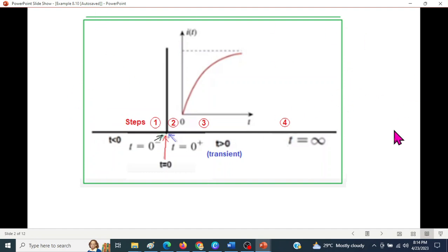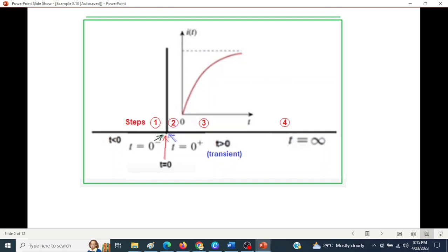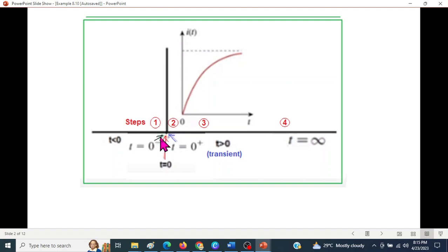The problem involves a time-domain relation. At time T equal to zero, the left side has T less than zero and the right side has T greater than zero. We want to analyze the circuit for T greater than zero, including the transient state. Near T zero, we look at T zero minus (immediately before) and T zero plus (immediately after) — the key difference between these two points.